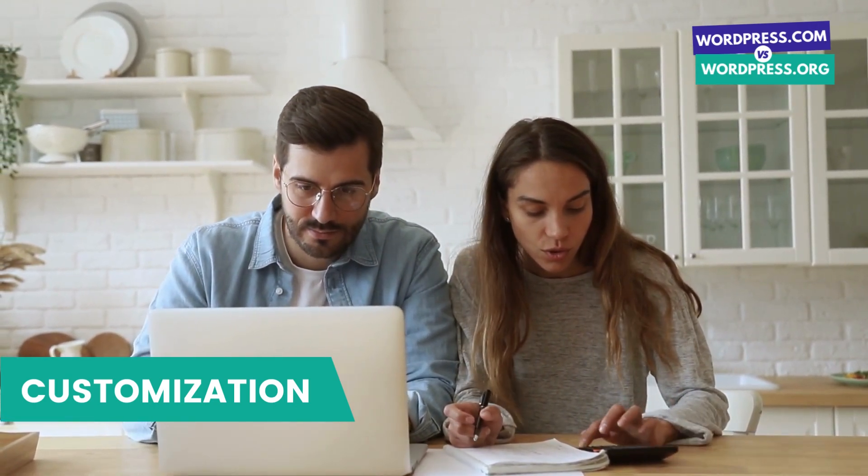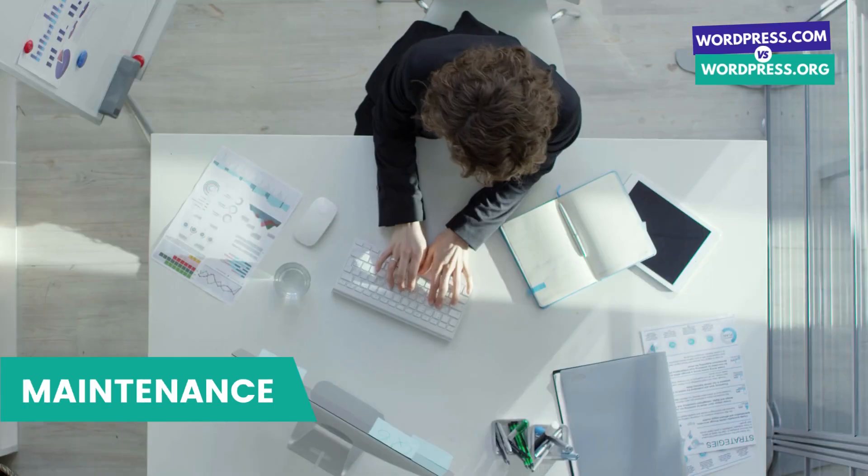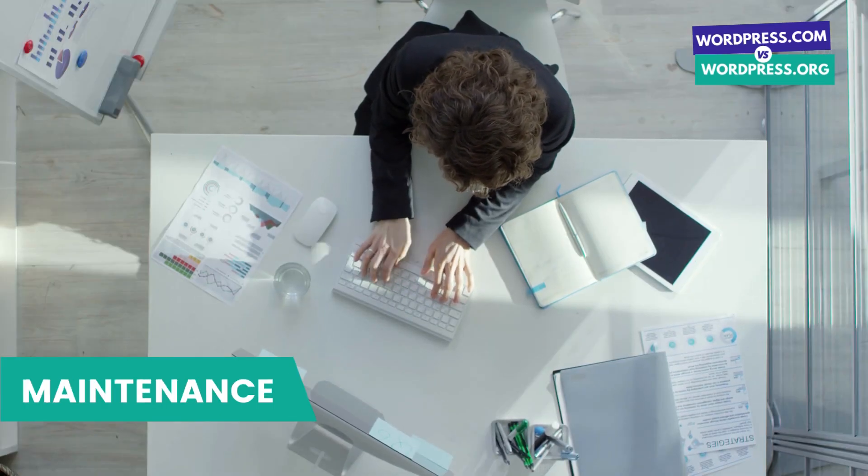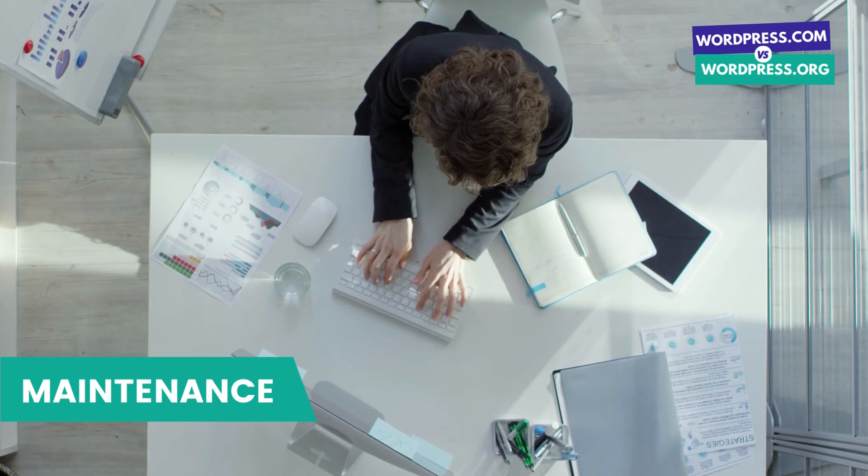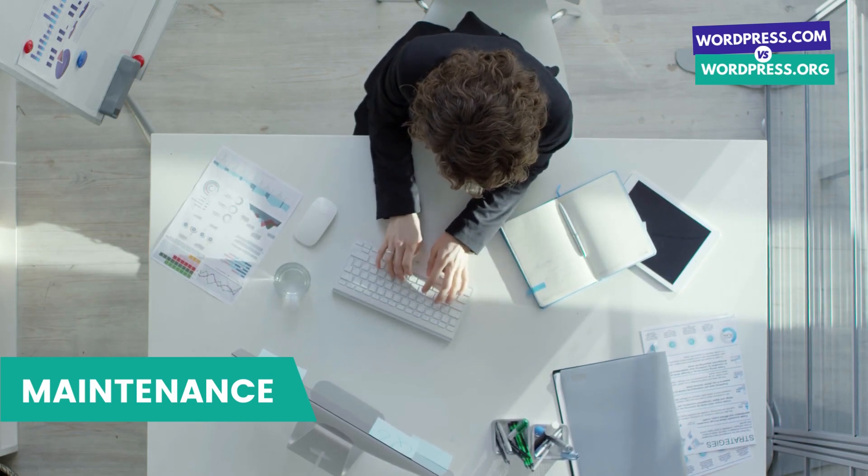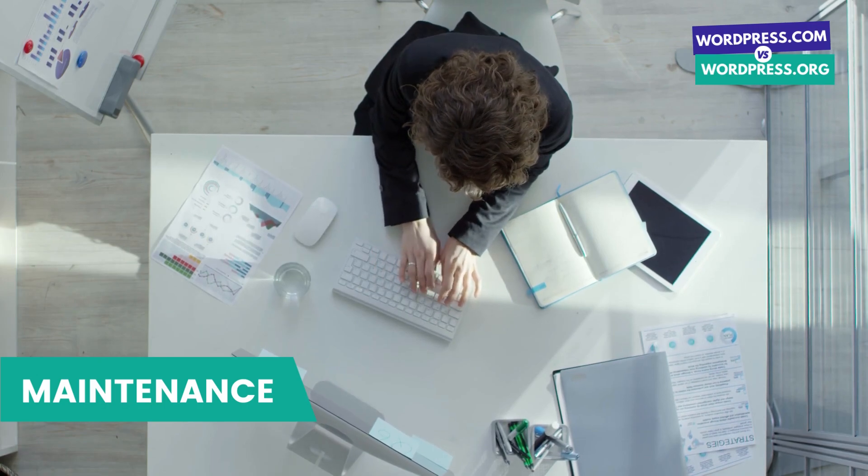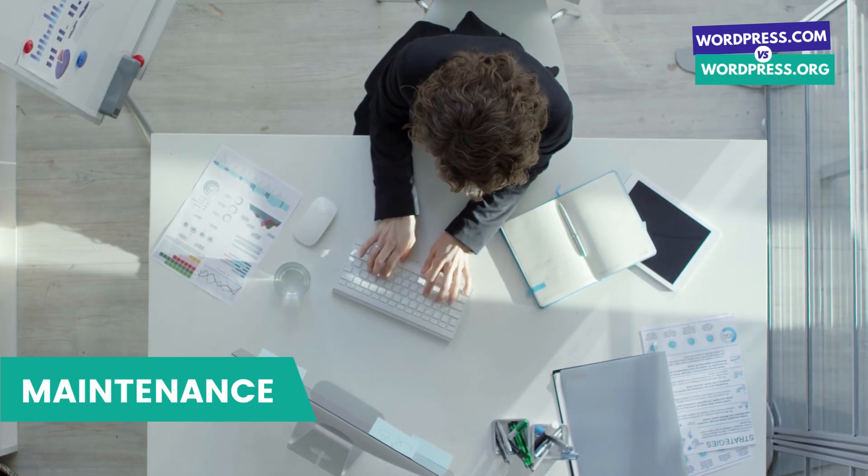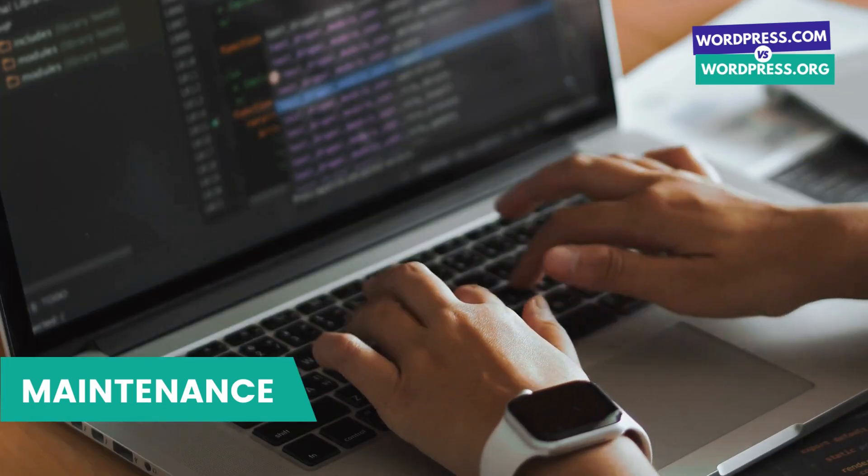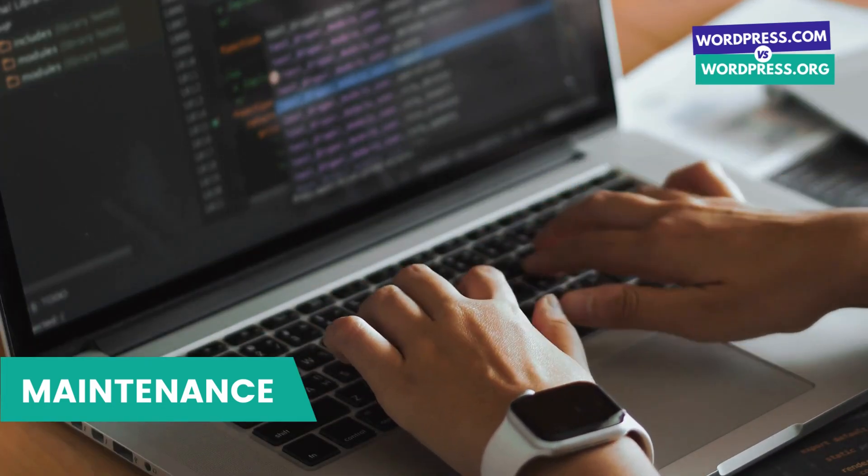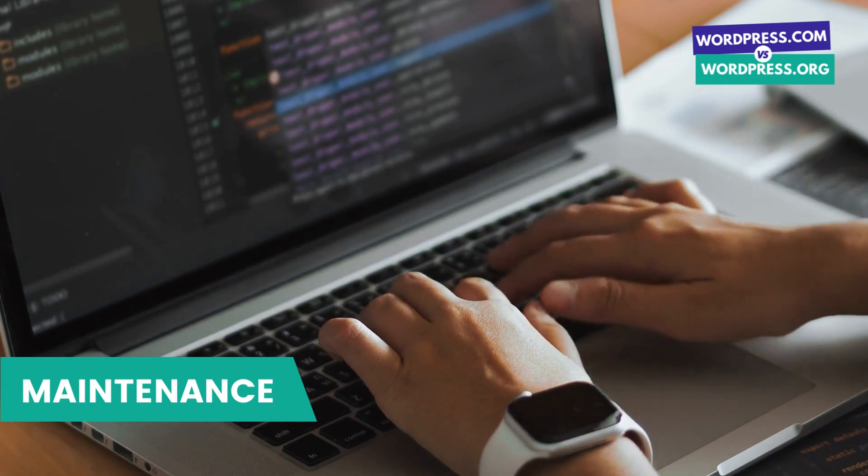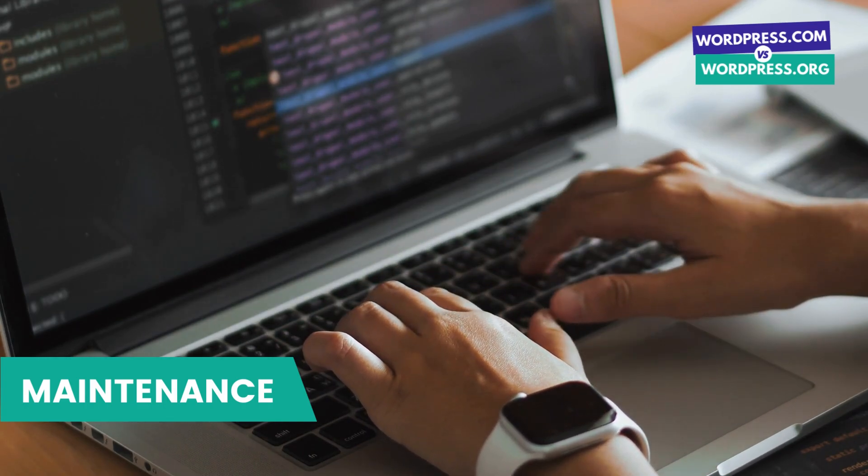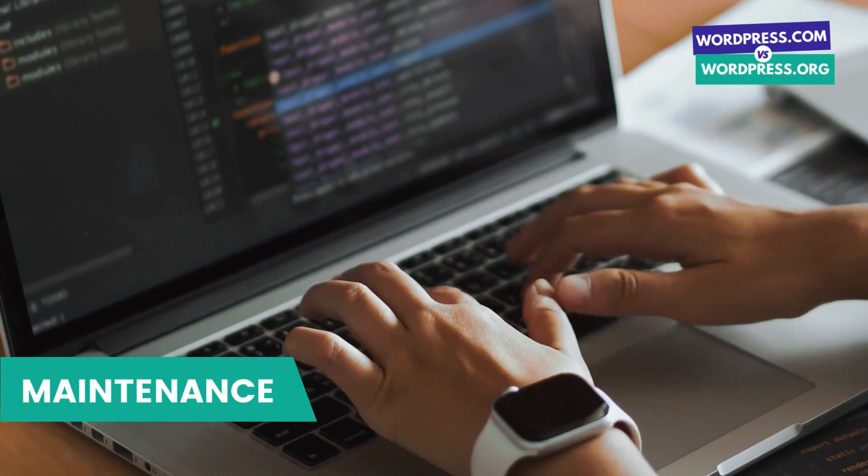Finally, let's talk about maintenance. With WordPress.com, all the technical aspects of your website are taken care of for you, including updates, backups, and security. However, with WordPress.org you are responsible for maintaining your website. This means that you need to keep your website software, themes, and plugins up to date, perform regular backups, and take care of your website's security.